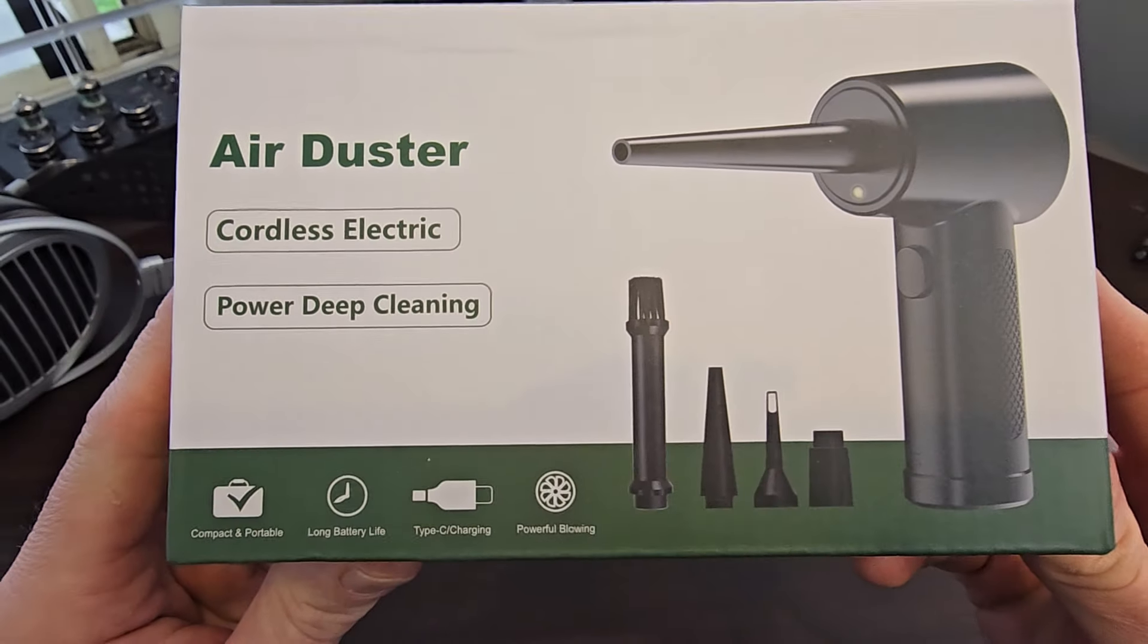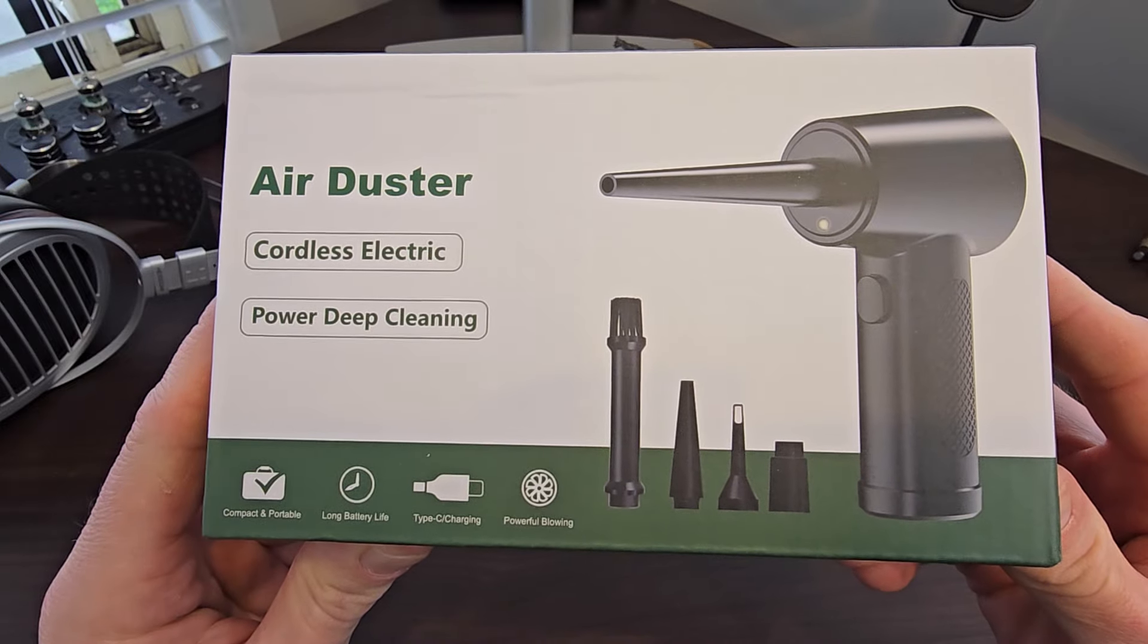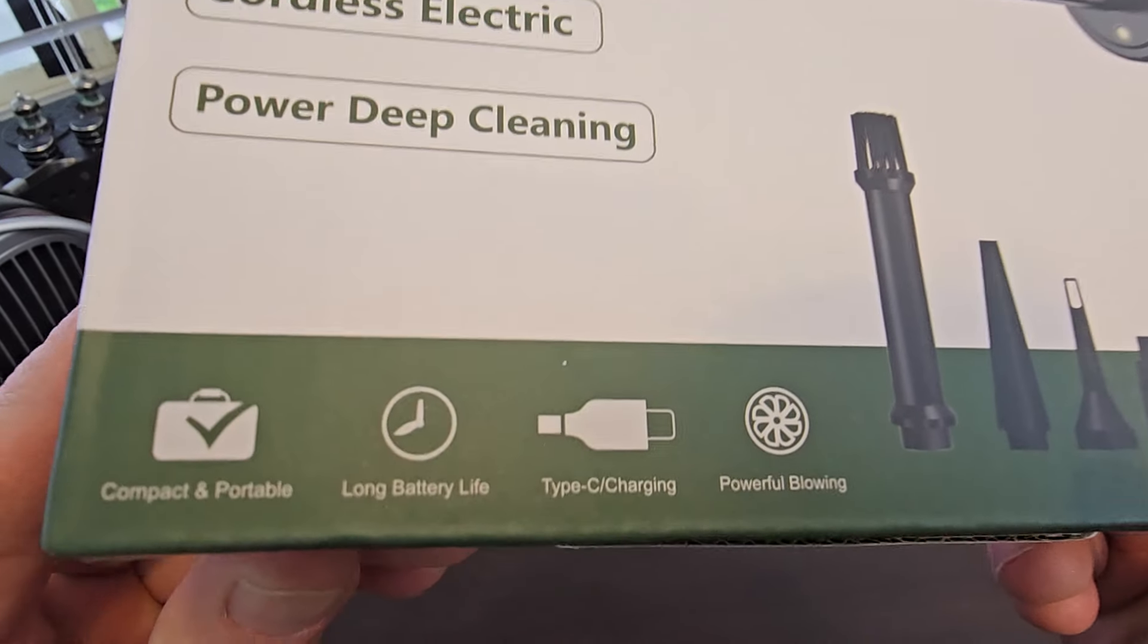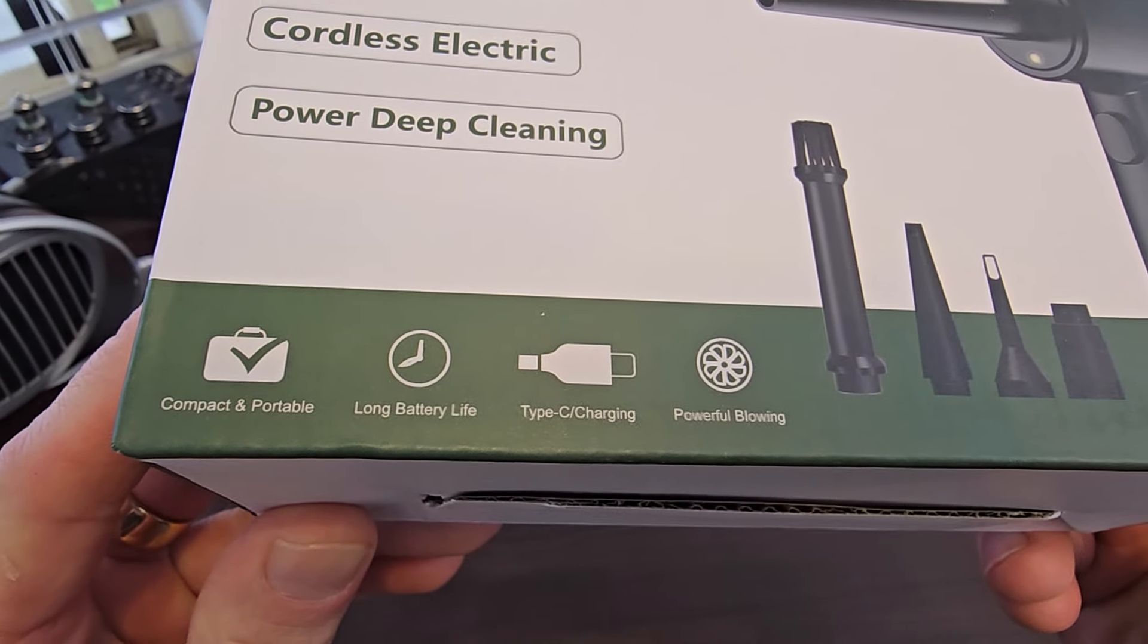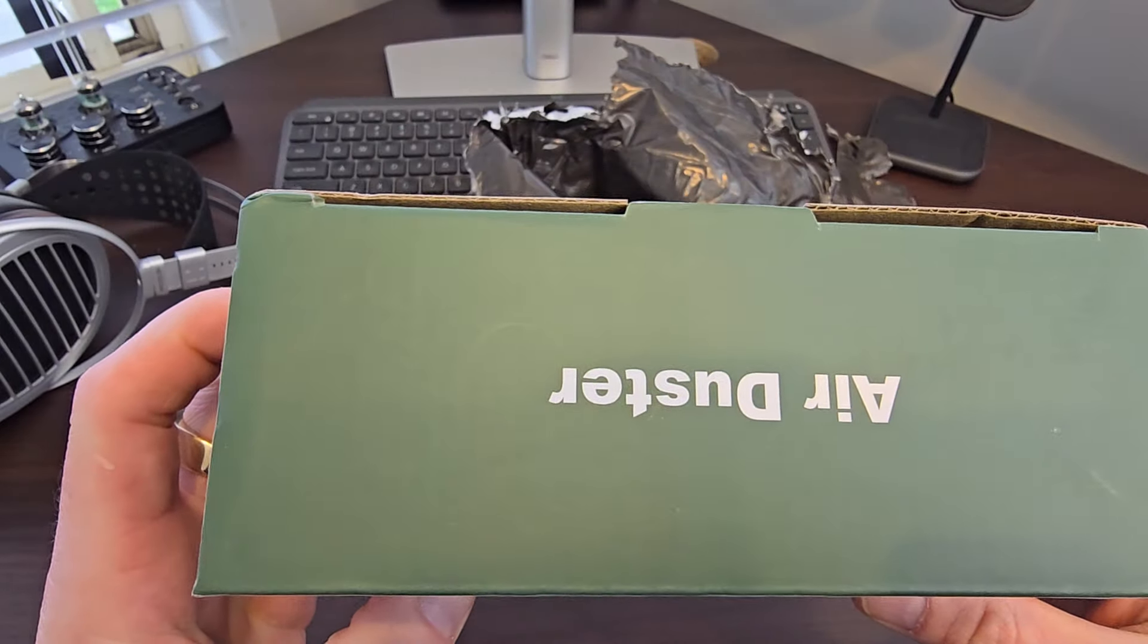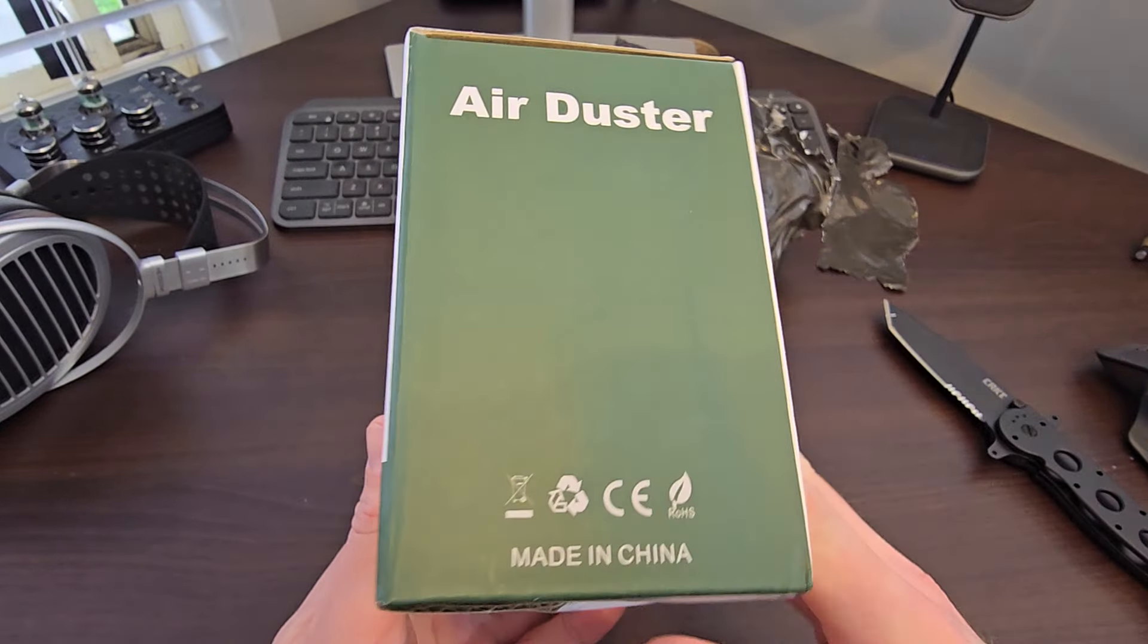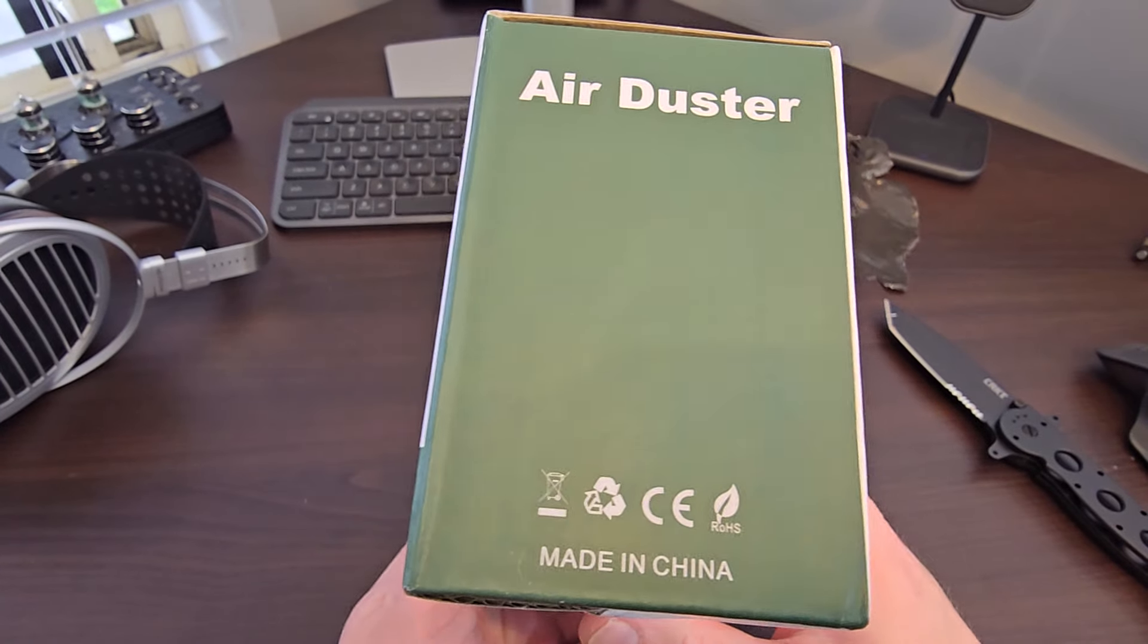But anyway, this is it. It's from Amazon, one of the highest selling ones, so I'll put the link in the description. It's a standard matte cardboard box.